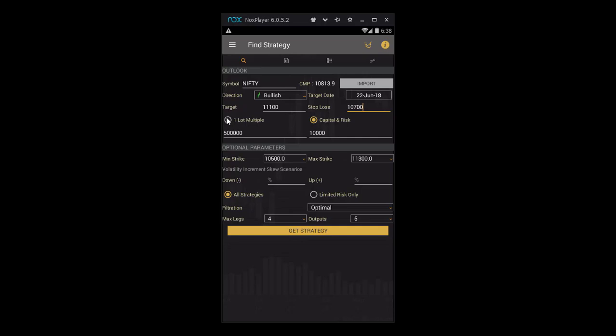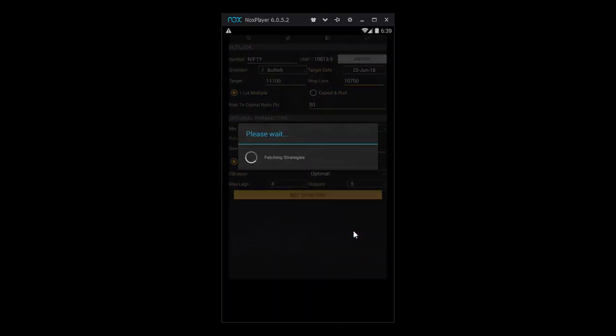Once we have entered these four things—the symbol and direction, target, stop loss, and target date—we just need to click on Get Strategy.